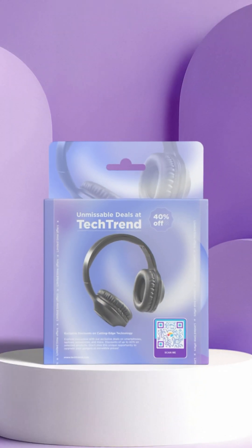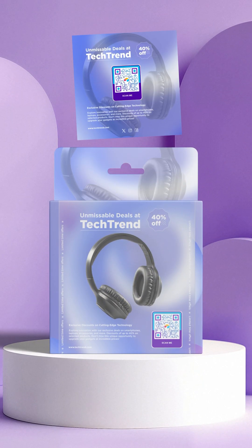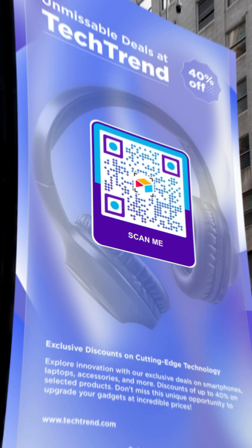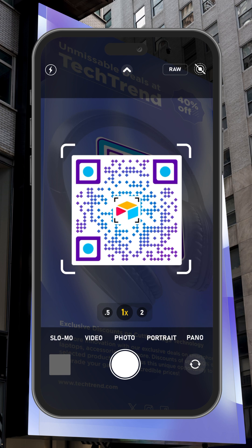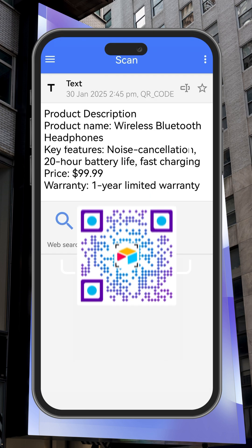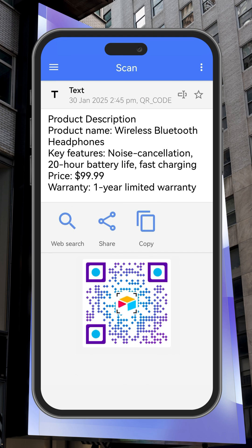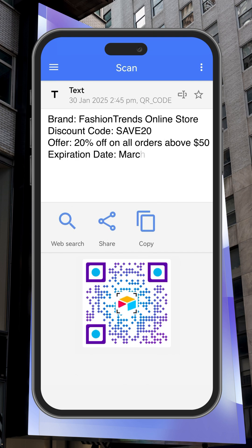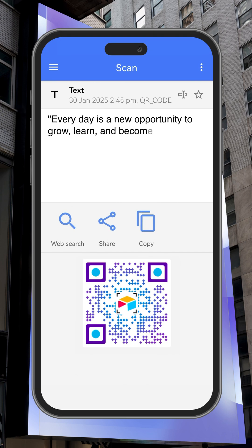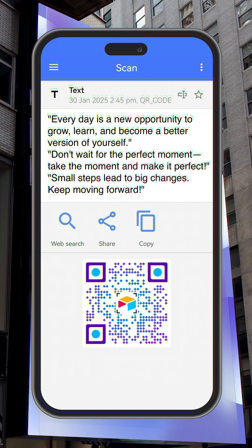Place it on product labels, packaging inserts, or even signage so customers can scan it. It can lead scanners to access additional product details, warranty information, discount codes, or even inspirational messages.